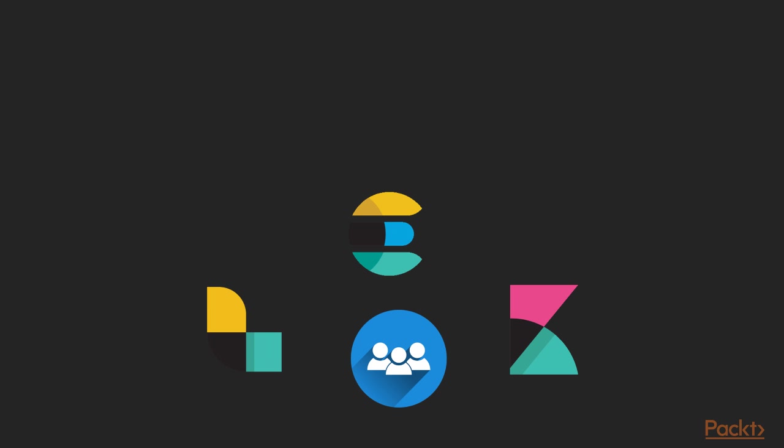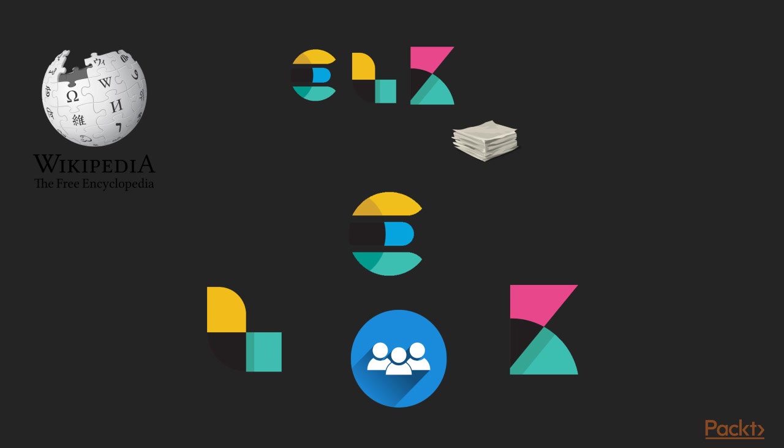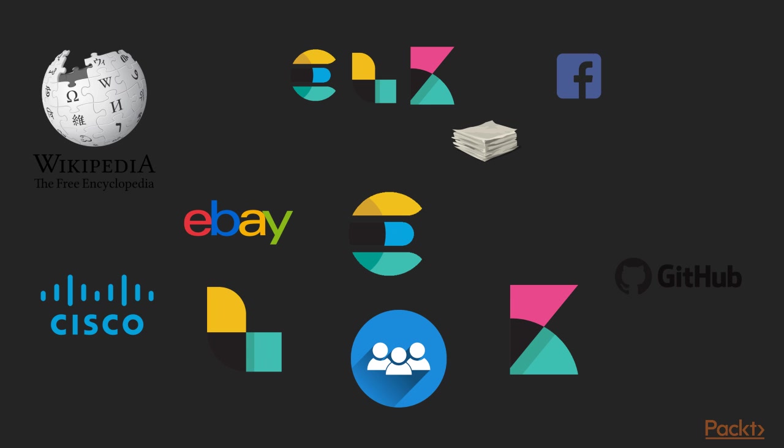Together, these three products became a very powerful tool called the ELK Stack where E stands for Elasticsearch, L stands for Logstash and K stands for Kibana. The ELK Stack became an instant hit and was widely adopted by many companies. Wikipedia, GitHub, eBay, Facebook, Cisco and NASA are a few examples among a large number of companies who were benefited by the ELK Stack.